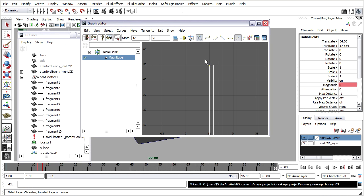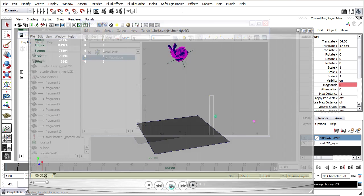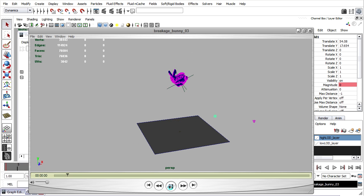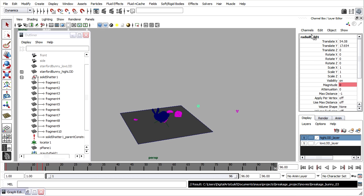So once again, back in the graph editor, I'll set that equal to somewhere in the middle, maybe a value of 30. And here's what we've got with a value of 30. Now we can spend some time adjusting the rigid body attributes such as bounciness and friction.